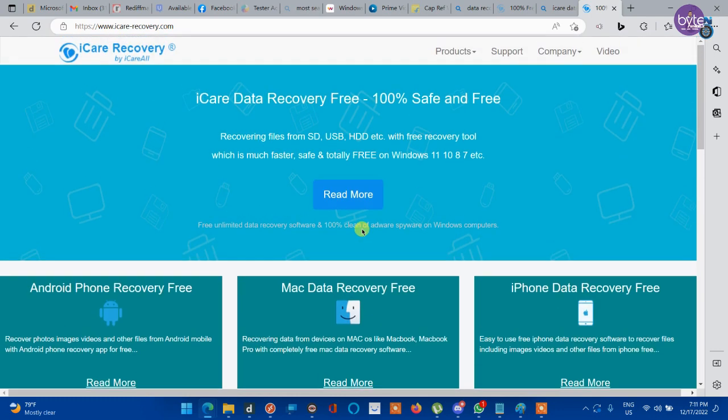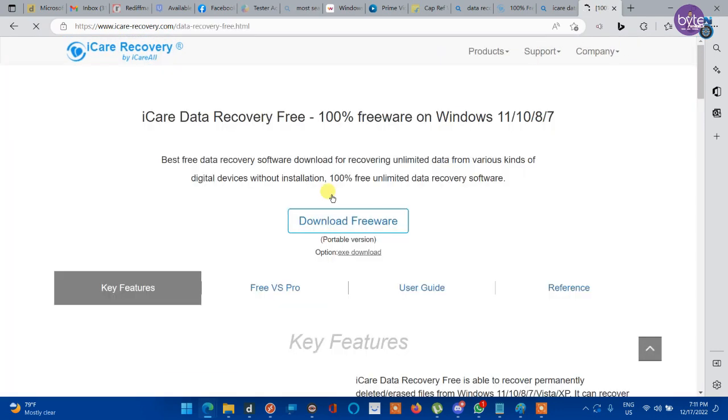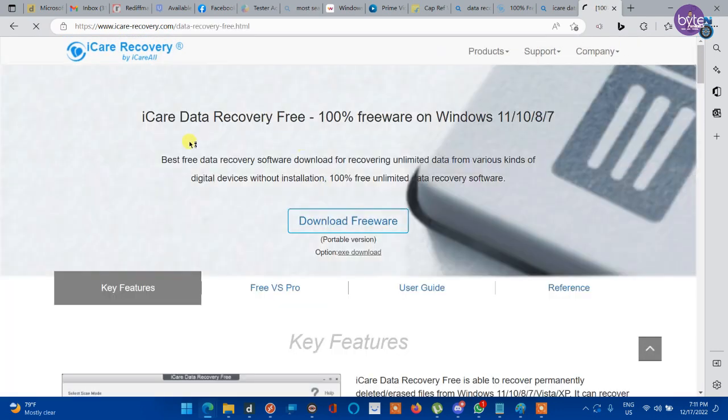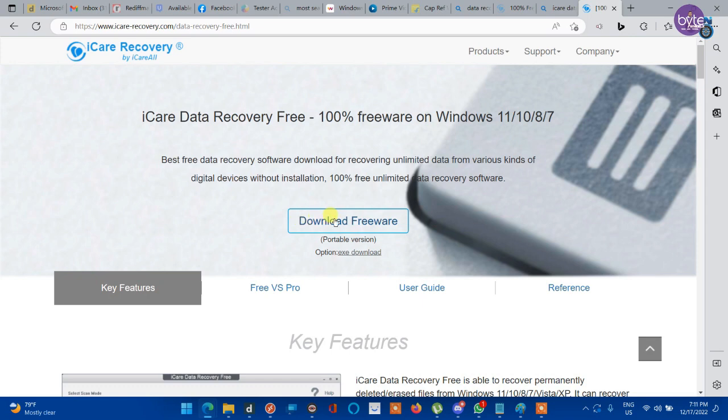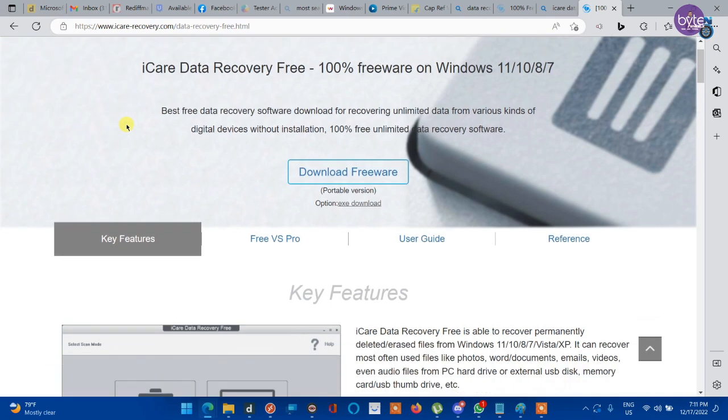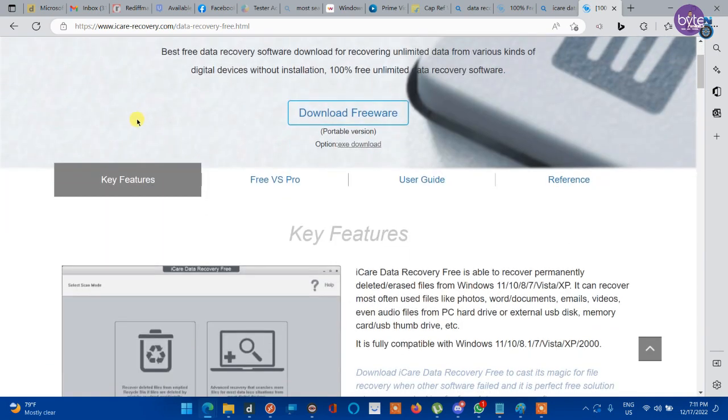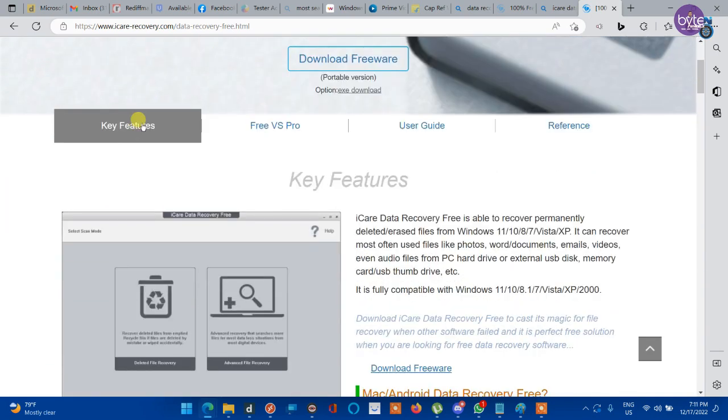Let's go and download this app. Click on download freeware option. There is a pro version also available for this tool. Let's check the key features of the data recovery tool, but freeware will do most of the functions.